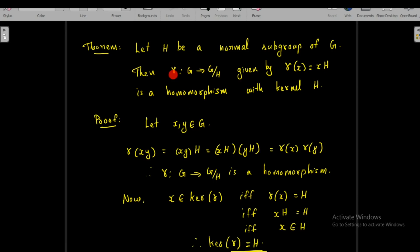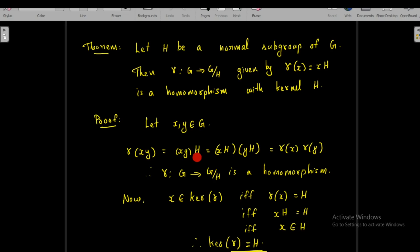To show that gamma is a homomorphism, we take two elements x and y belonging to group G and consider gamma(xy). We will show that this equals gamma(x) times gamma(y). By definition, gamma(xy) = xyH, and this equals xH times yH, because we multiply cosets in this way, and this equals gamma(x) times gamma(y).